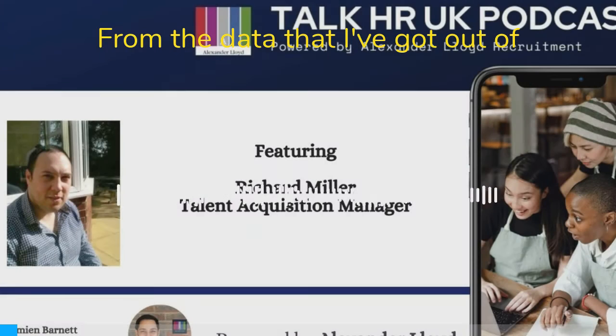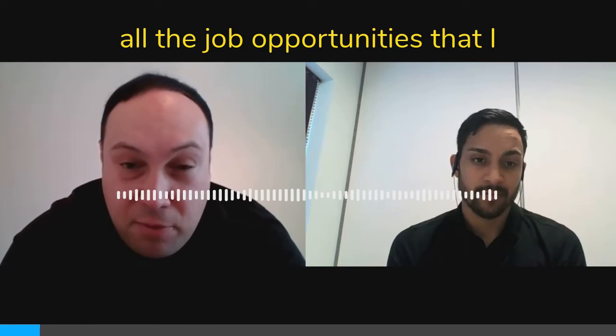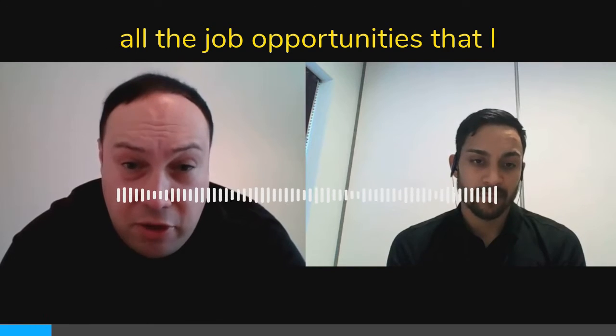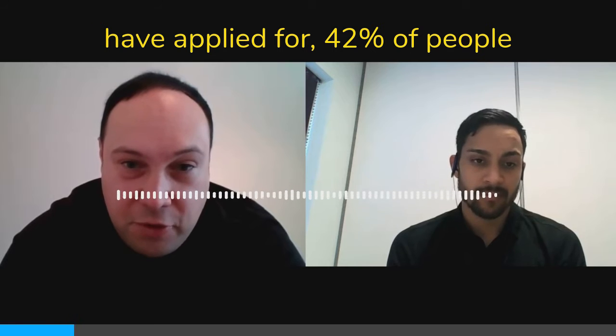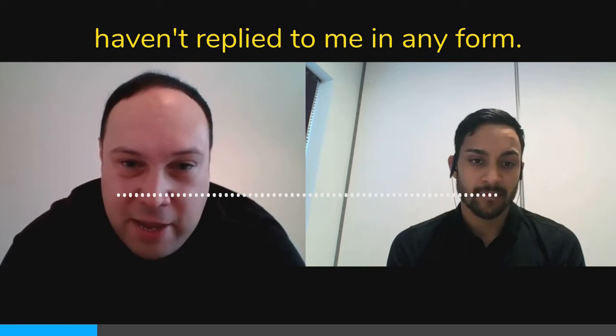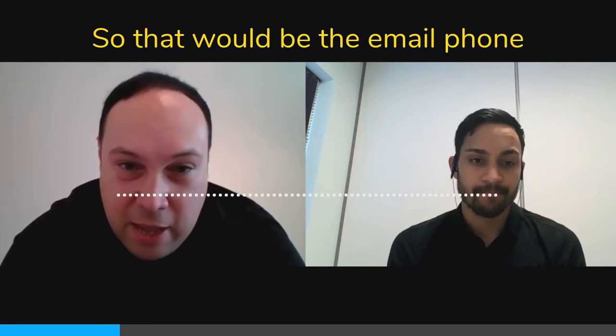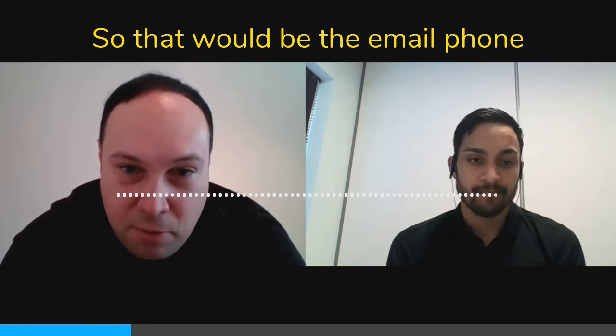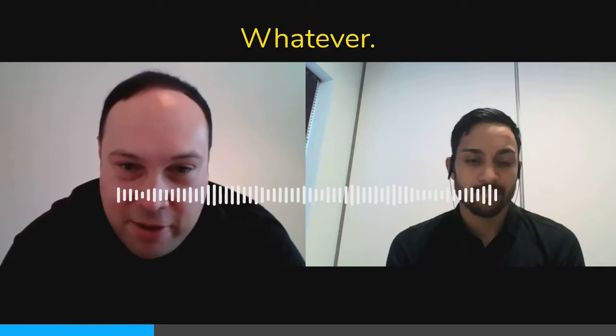From the data I've got, out of all the job opportunities I've applied for, 42% of people haven't replied to me in any form - that could be email, phone call, text message. I've not had any response to my applications.